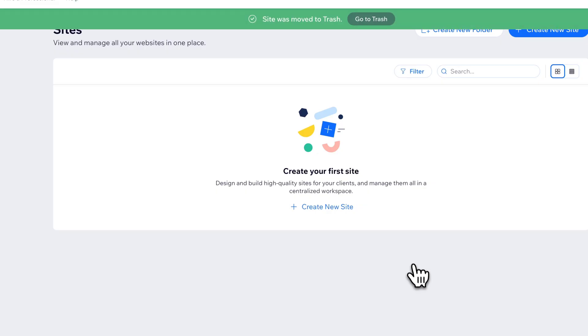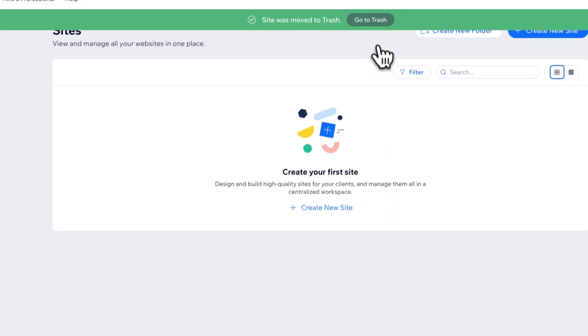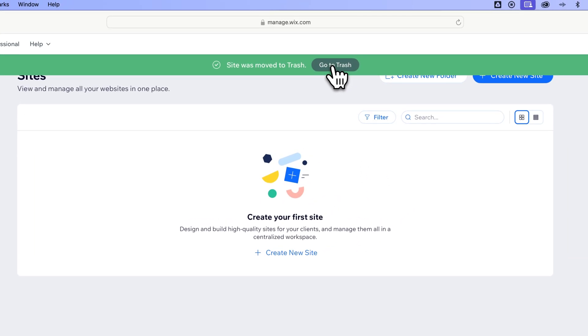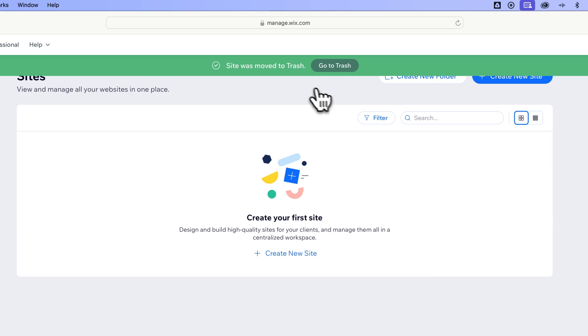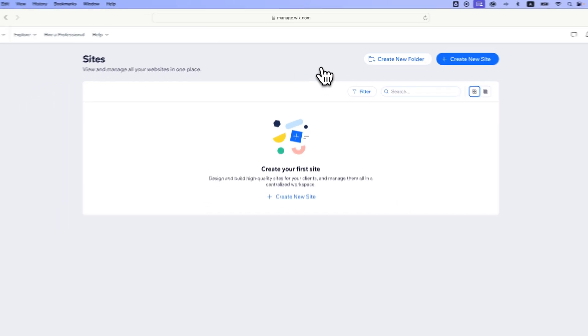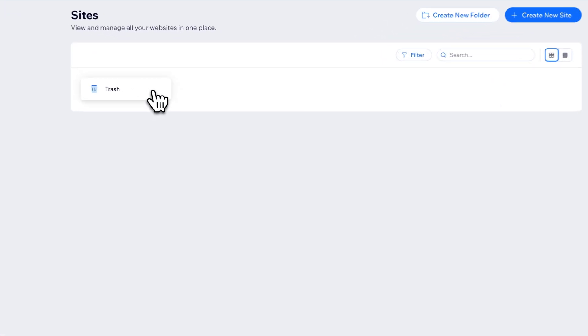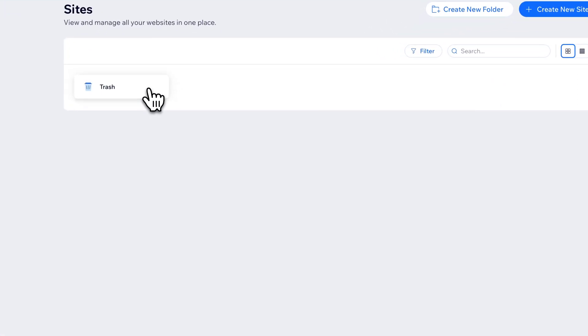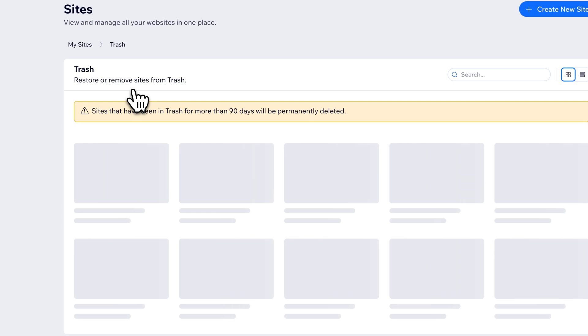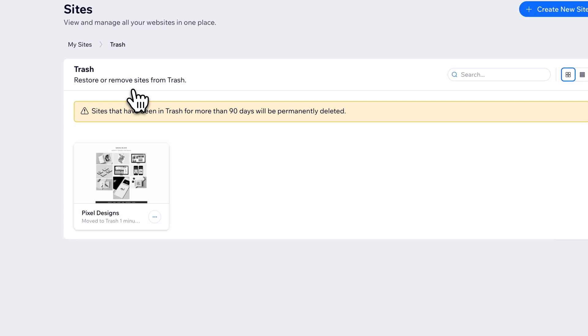And so now we can actually go to the trash by clicking this button. You can see Site was moved to the trash. Now once a site is in the trash, you're going to have to reload your page, and you're going to see the trash folder unless you already have some in there. And so if we click on the trash folder, we're going to see the sites that have been deleted and are in the trash.